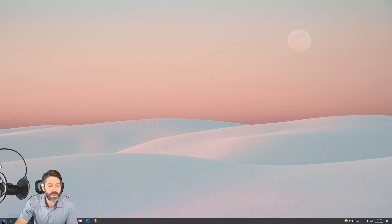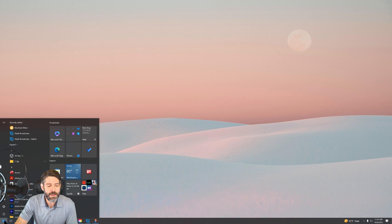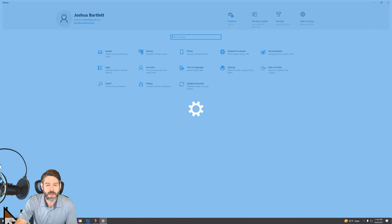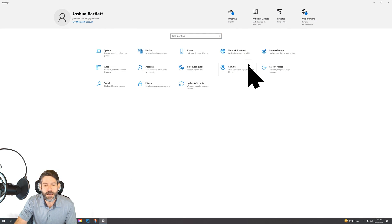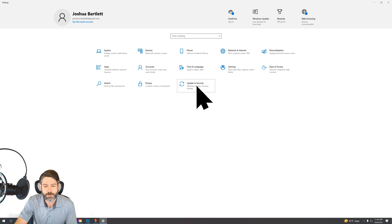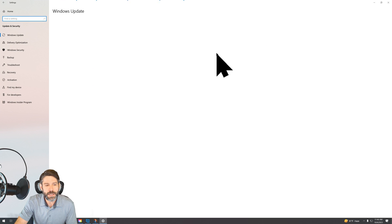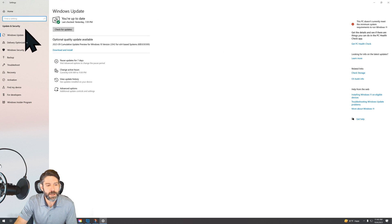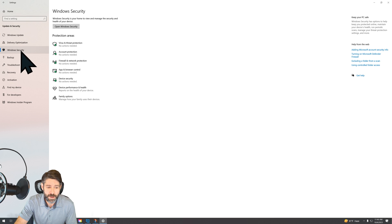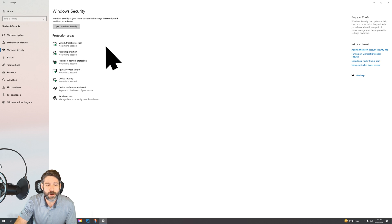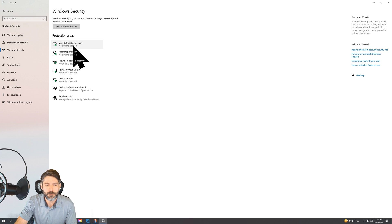First, you're going to click into Windows, and then you're going to click into the settings. From here, you'll see update and security. You click in here, and then you're going to go to the left where you see Windows security. Click there. And then you're going to see virus and threat protection. Click there.